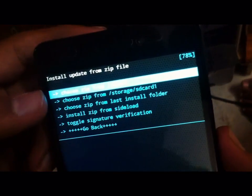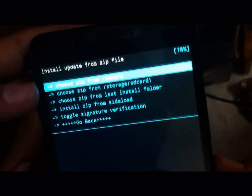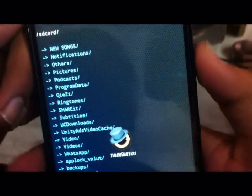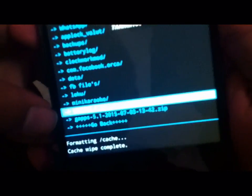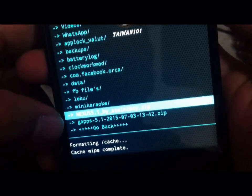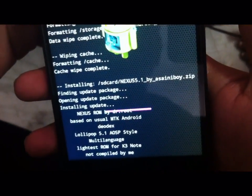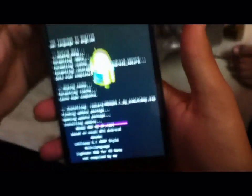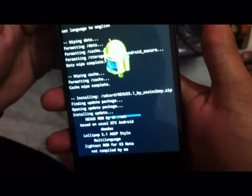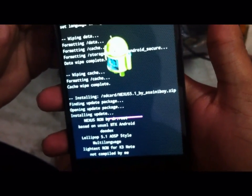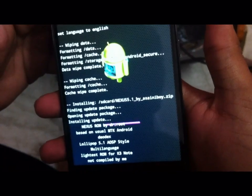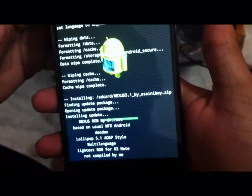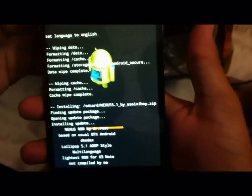Then you also have to wipe the cache partition. Now go to install zip and choose zip from SD card. Select the Nexus 5.1 ROM which was already copied here, then choose install.